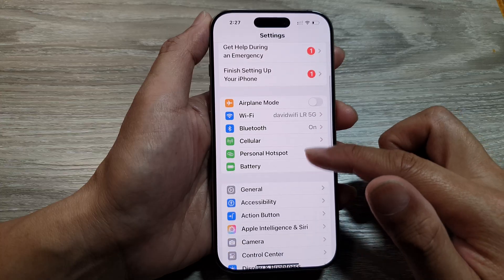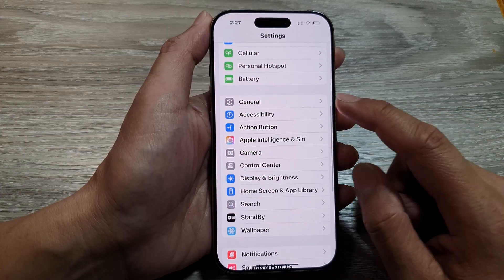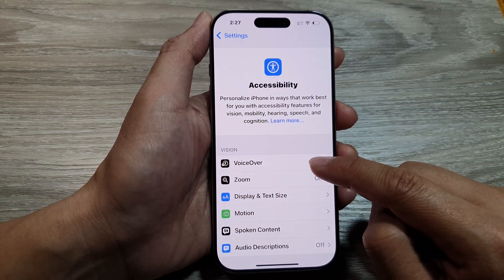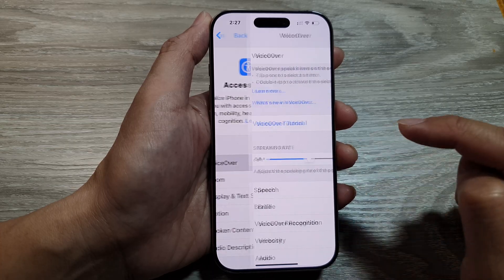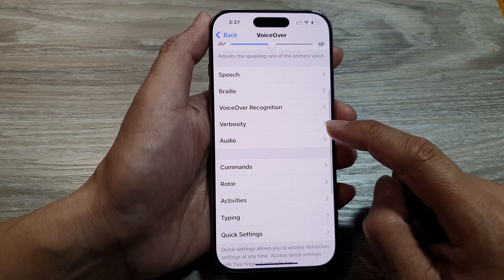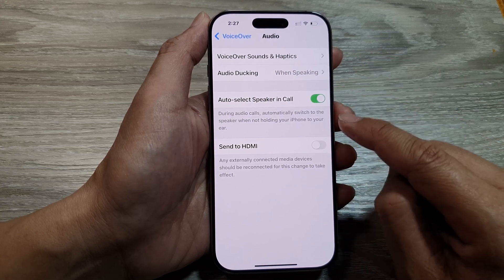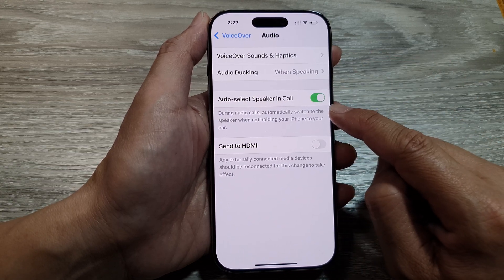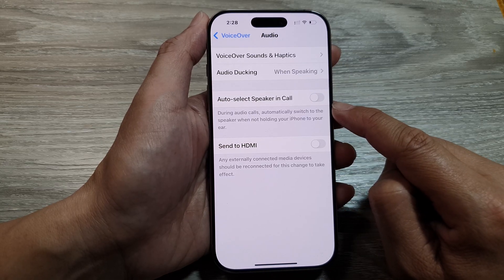In the Settings page, scroll down and tap on Accessibility, then tap on VoiceOver. Next, scroll down and tap on Audio, and in here tap on Auto Select Speaker in Call. Tap on the toggle button to turn it off, or tap on it to switch it on.